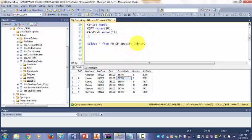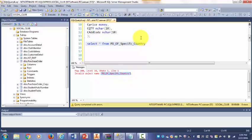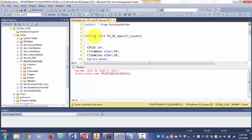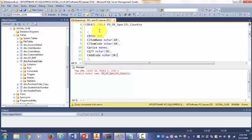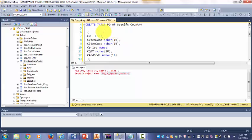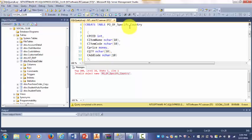Let's see if we have the table created or not. As you see, invalid object name - that means the table is not created. I already developed a script, so this is the create table script.